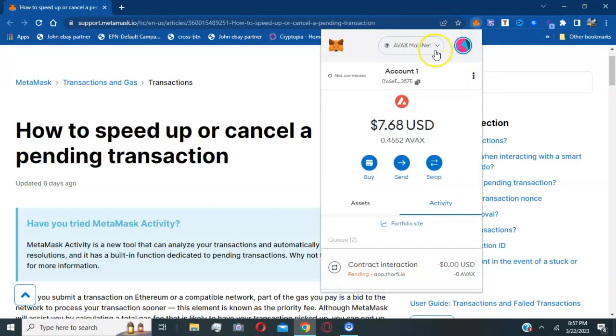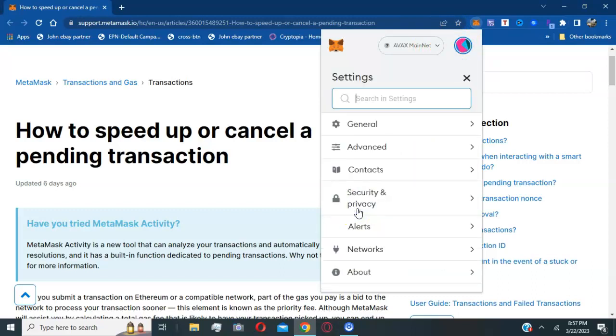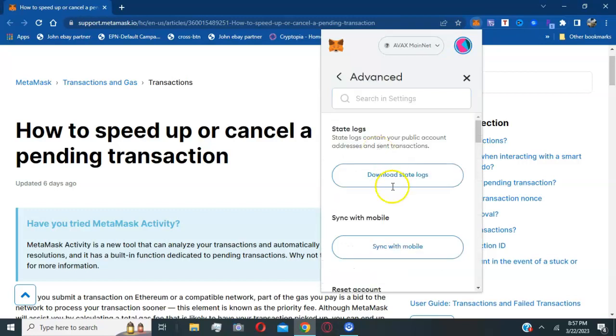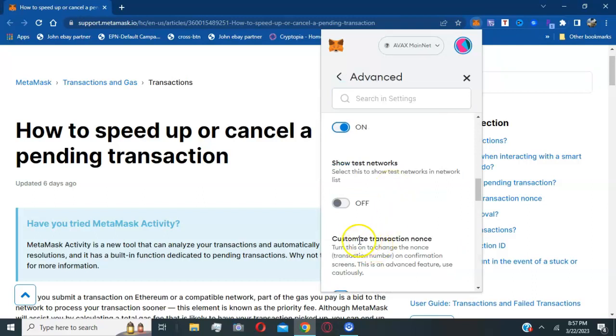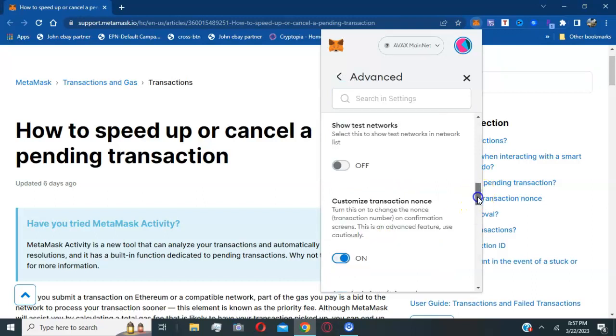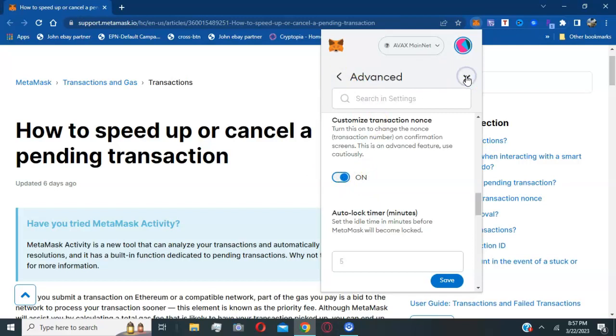For those who don't know how to do it, just click on the colorful circle at the top right, go to settings, click on advanced, scroll down until you see custom transaction nonce. Make sure it's turned on. If it's not, hit the button and it should highlight blue. That's how you do that.